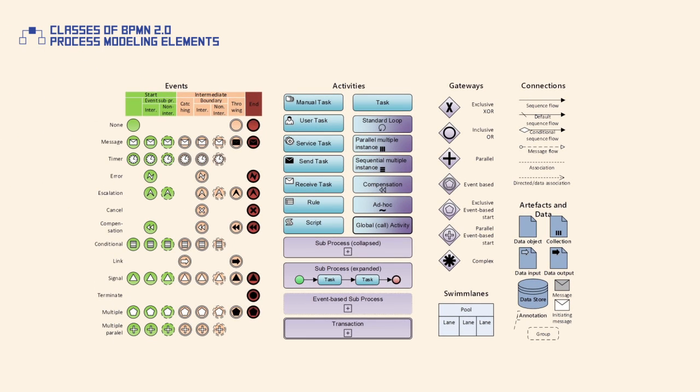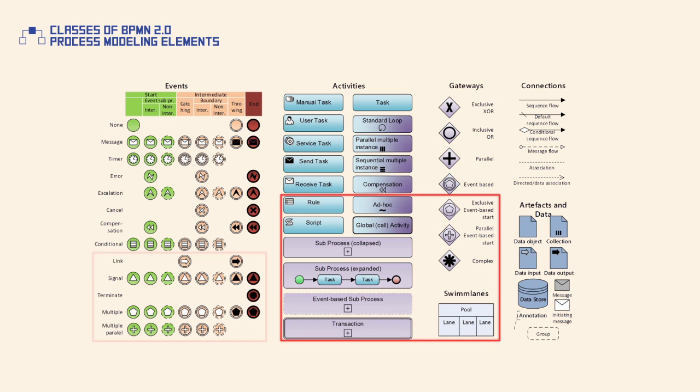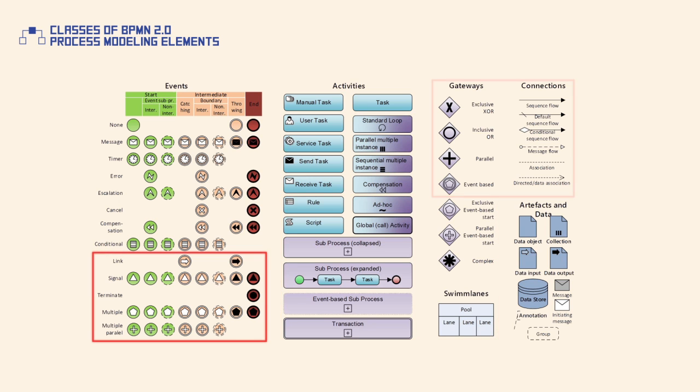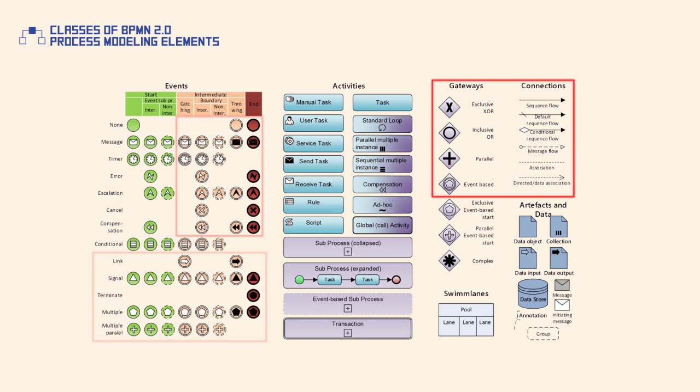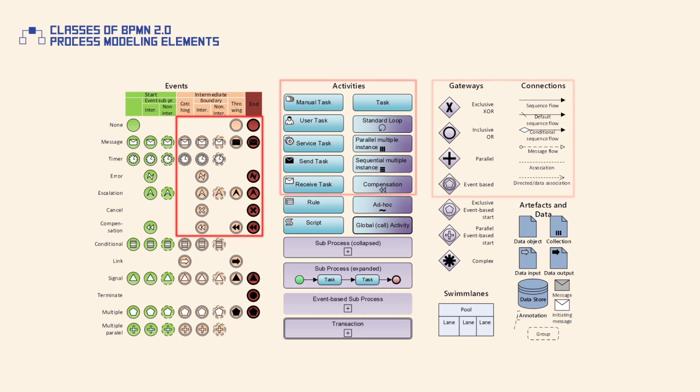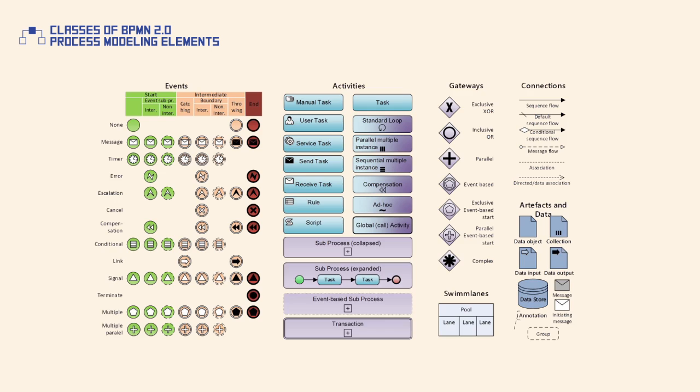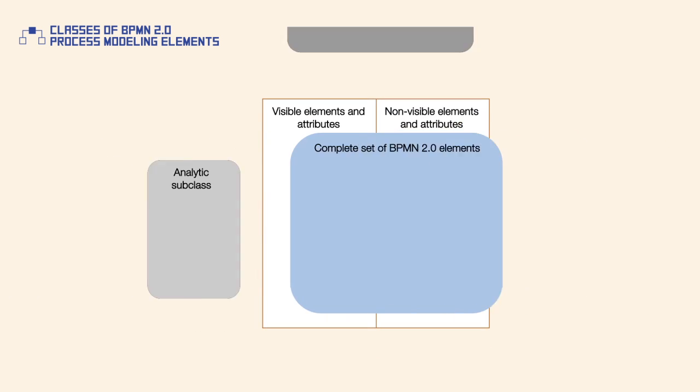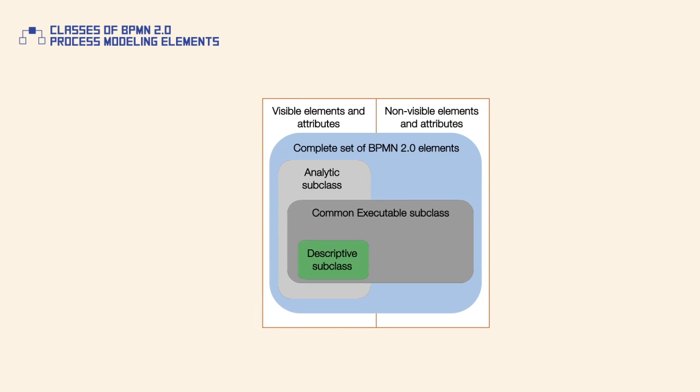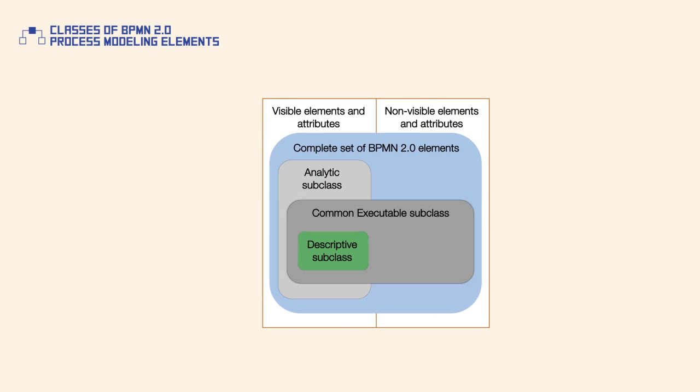One way of simplifying the usage of BPMN is by using only a portion of the defined process modeling elements. BPMN supports this idea by defining three standardized element subclasses: descriptive, analytical, and common executable.